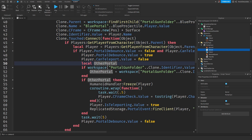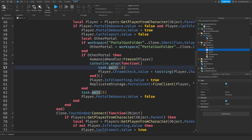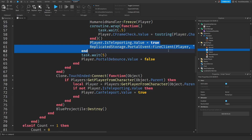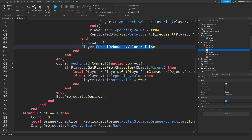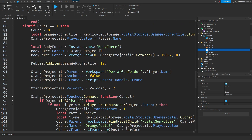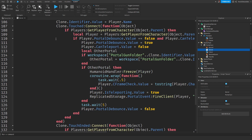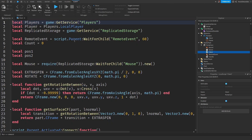When the blue projectile touches something like a part, we're going to put the portals right over there. When the portals get touched, we check if you're able to teleport, get the opposite part, freeze the player, set the anti-exploit value, and teleport you. After five seconds the portal animation goes away. When you stop touching the part, we check if you're teleporting — if not, we let you teleport again. Exact same story for orange.